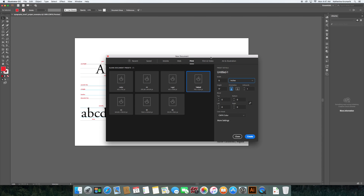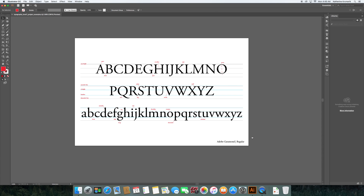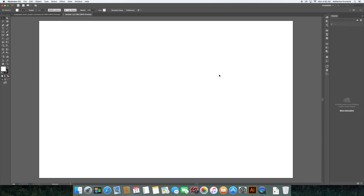To match the orientation of the other file, I'm going to turn to what's called landscape, which will tilt my file so it's wider than it is tall. I'm going to go ahead and click Create.